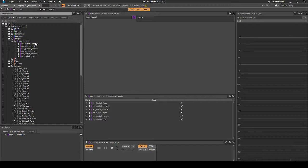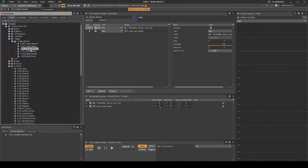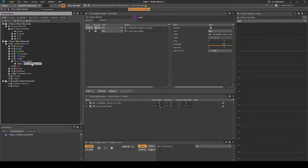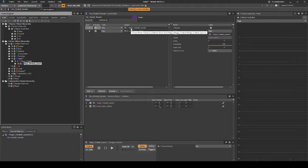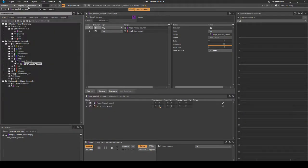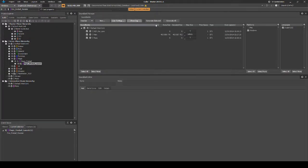Select the event fire_fireball_monster. Then with the Event Editor properties displayed, navigate back to the Audio tab, Actor Mixer Hierarchy, magic_fireball_fire Random Container. Drag the Random Container onto the play action line in the Event Editor that is currently assigned to Placeholder_Silence. Save your Wwise project updates and generate the sound banks.